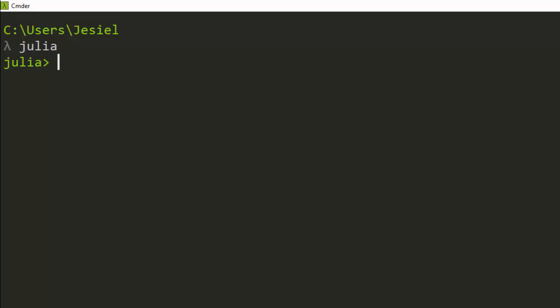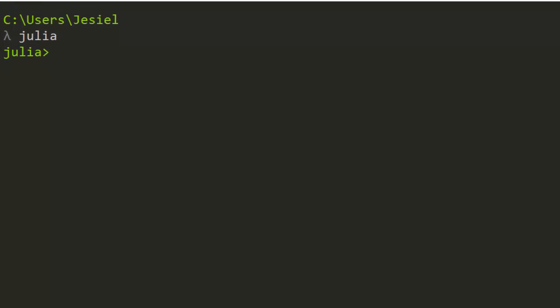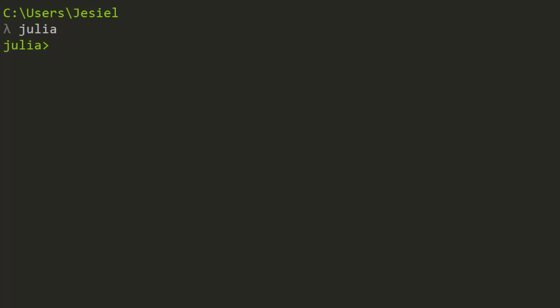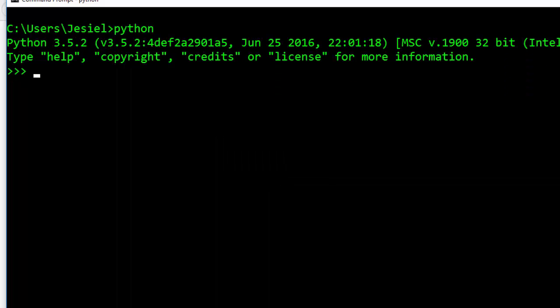Most programming languages like Python and C already have an input function that helps them to print out whatever you are prompting and then store it and print it out. So for example, in Python, let's say you have